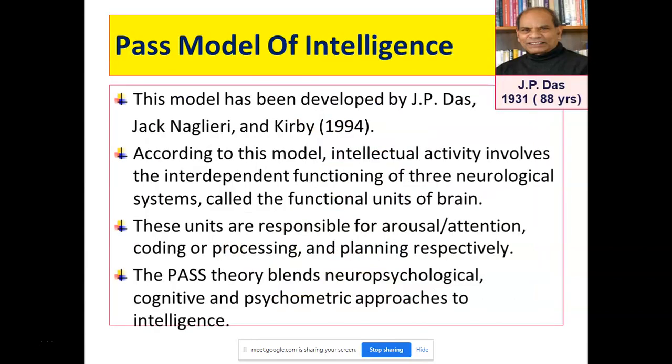Then we have the PASS model of intelligence. This was given by an Indian — J.P. Das — mainly, along with Jack Naglieri and Kirby, in the year 1994. According to this model, intellectual activity involves the interdependent functioning of three neurological systems, which we call functional units of the brain.